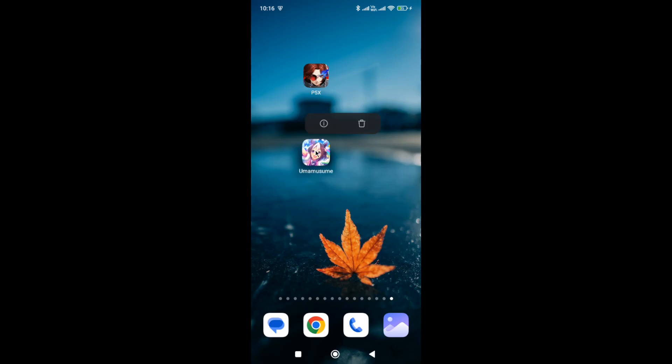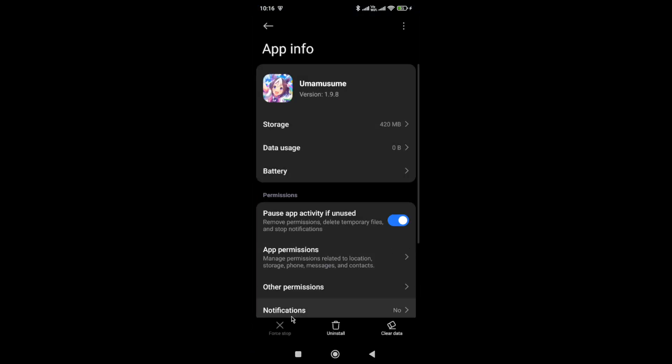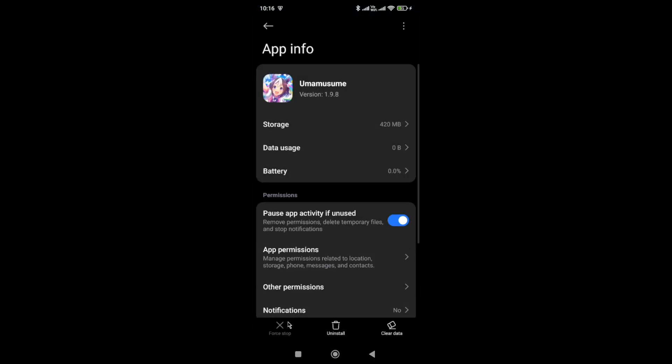Once you hold it, then go to the app info. So here in the app info, first you need to click on the force stop button in the bottom, and then go to the app permission.